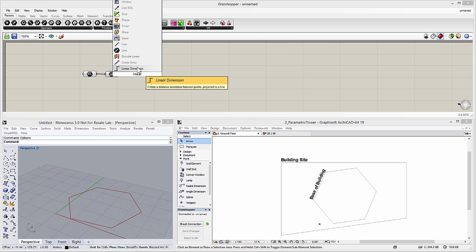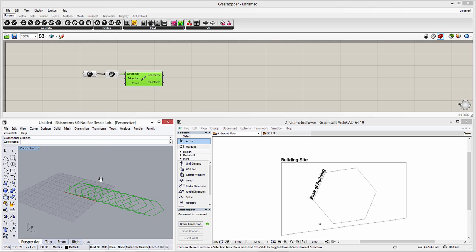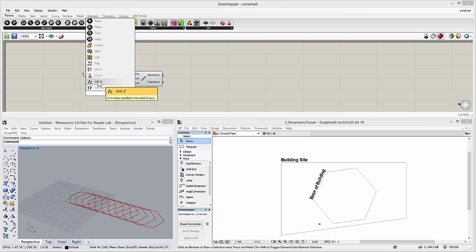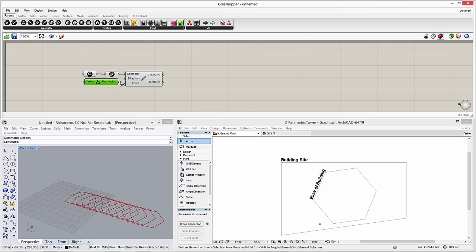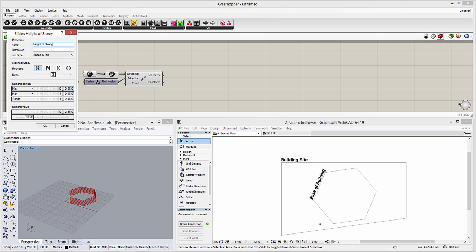Let's also add the Linear Array component and then add the Unit-Z component. These will create additional instances of the hexagonal shape vertically. Please note that the 3D window in Rhino provides instant visual feedback of the results. We would like to easily edit the vertical displacement of the hexagonal shapes, so let's add a number slider to the Unit-Z component. By using this slider, we may easily increase or decrease the distance between the hexagonal shaped slabs.